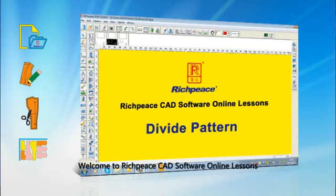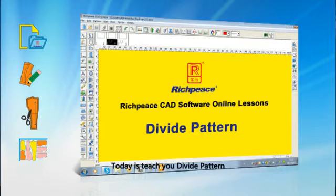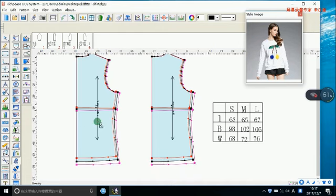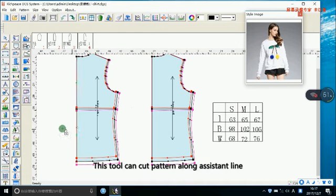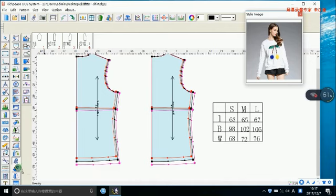Welcome to HPS Card Software Online License. Today I teach you Divide Pattern. This tool can cut a pattern along an assistant line.